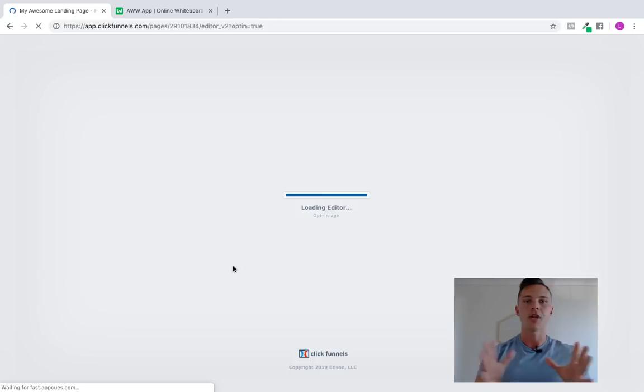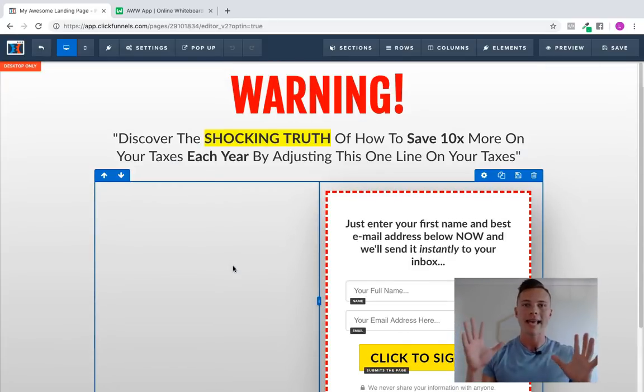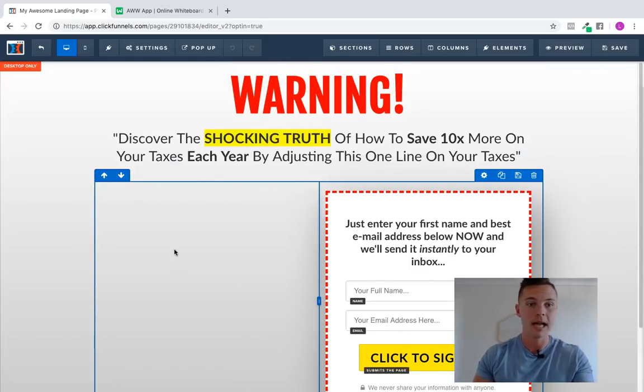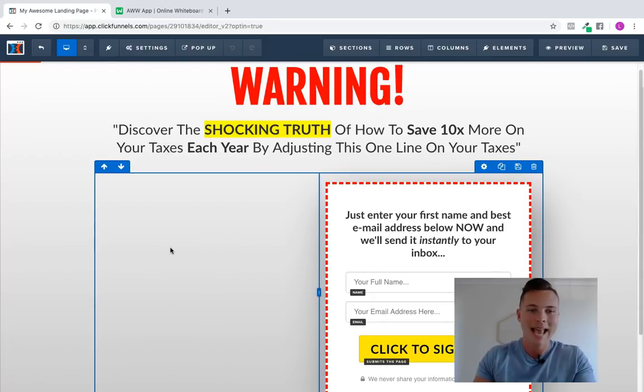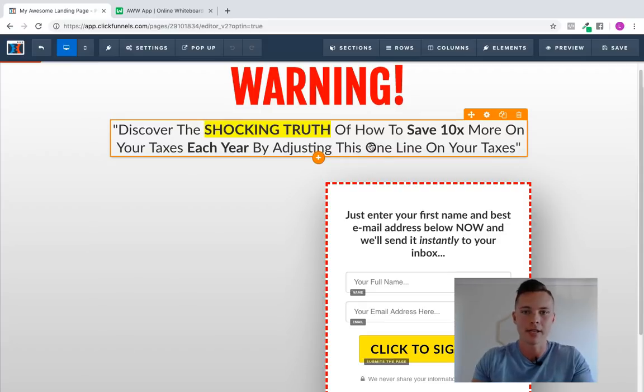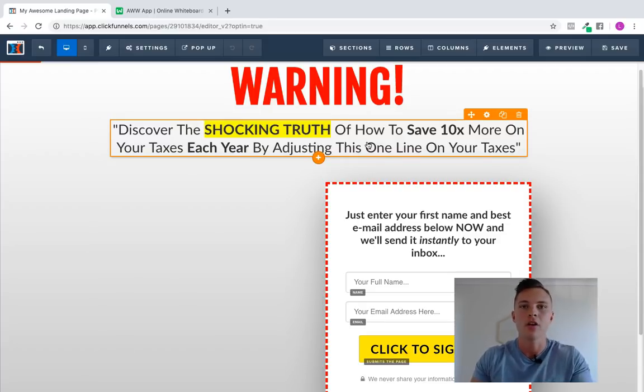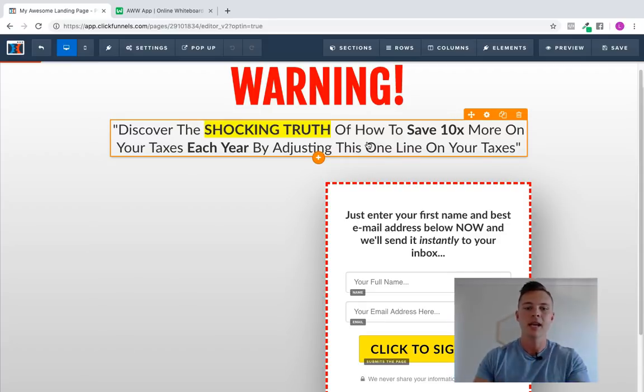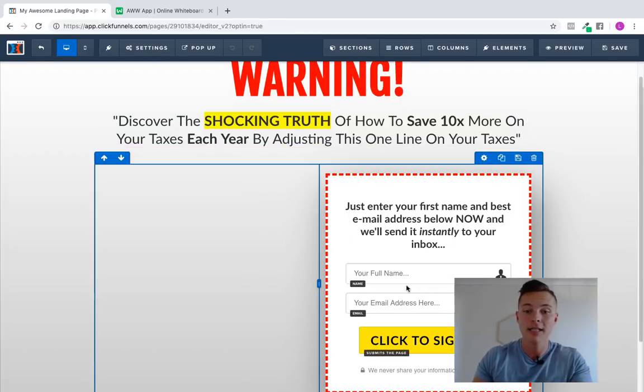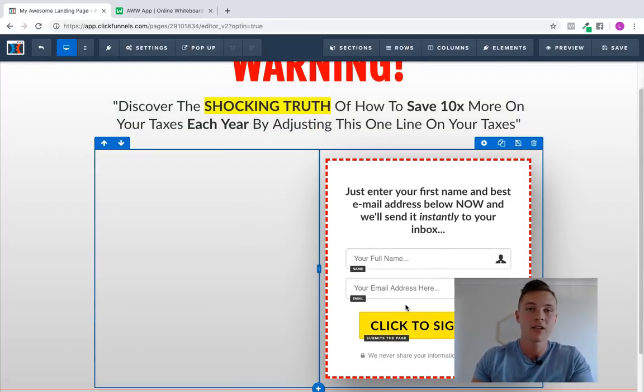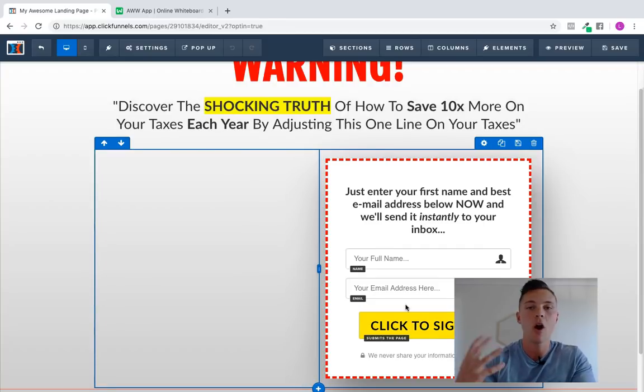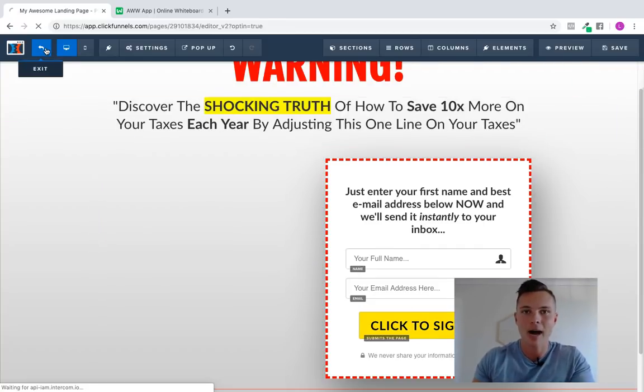So again, the first page, what you're going to have here is your email opt-in. So in this case, this template says, Warning, discover the shocking truth of how to save 10 times on your taxes each year by adjusting just one line on your taxes, whatever. And you can put whatever your thing is here, get their email address. And then as soon as they click sign up, as soon as they opt-in, they're then going to be taken to the next part of your funnel.